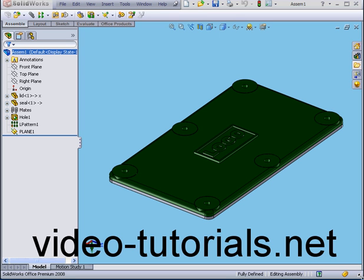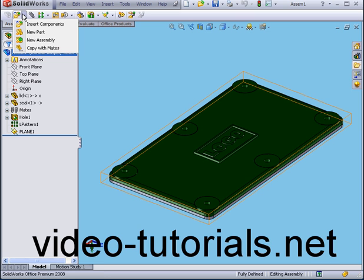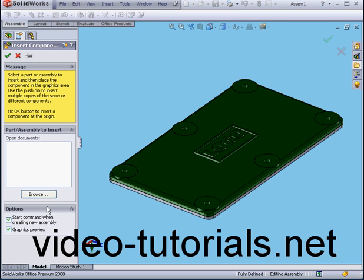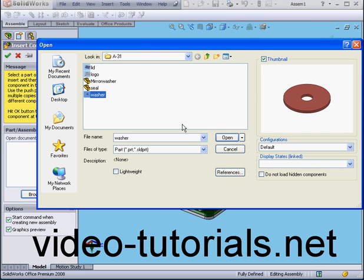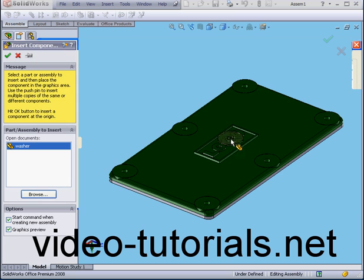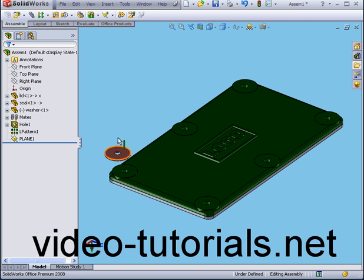Welcome to our tutorial on adding equations. First, I'm going to insert a washer. Insert, New Component, Browse. Let's choose my washer and click Open. Let's drop it somewhere here.